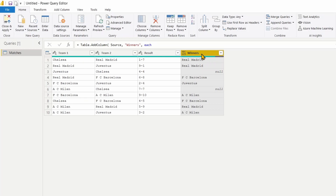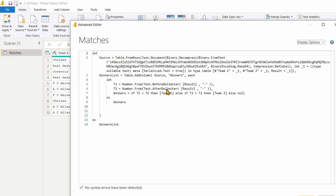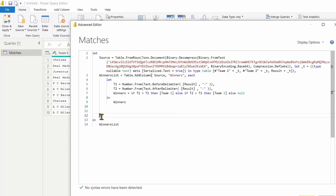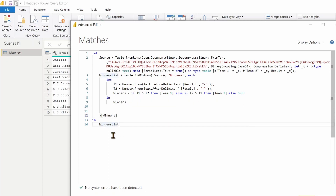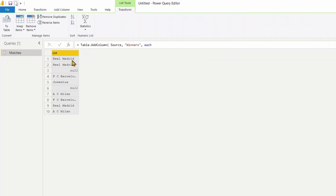I don't need the whole table — just the last column. So back in the Advanced Editor, from the second step I'll extract only the winners column. This gives me a single list. Here I have all the teams with nulls. The next step is to get a unique list of all the teams that have played. Let's go ahead and do that.